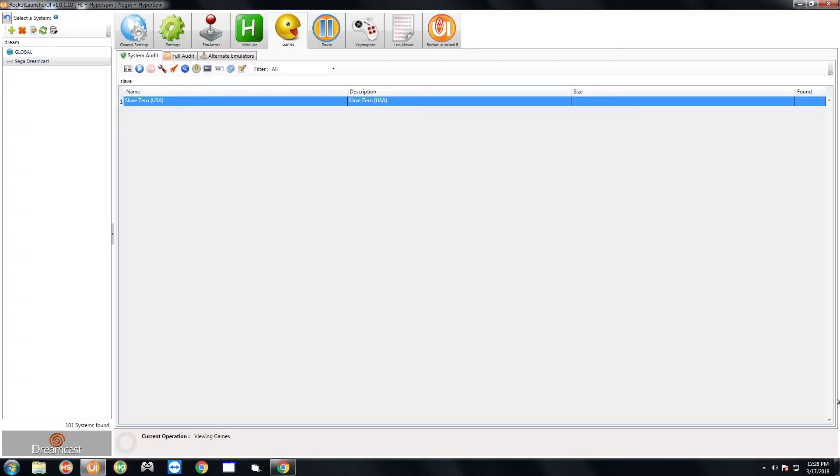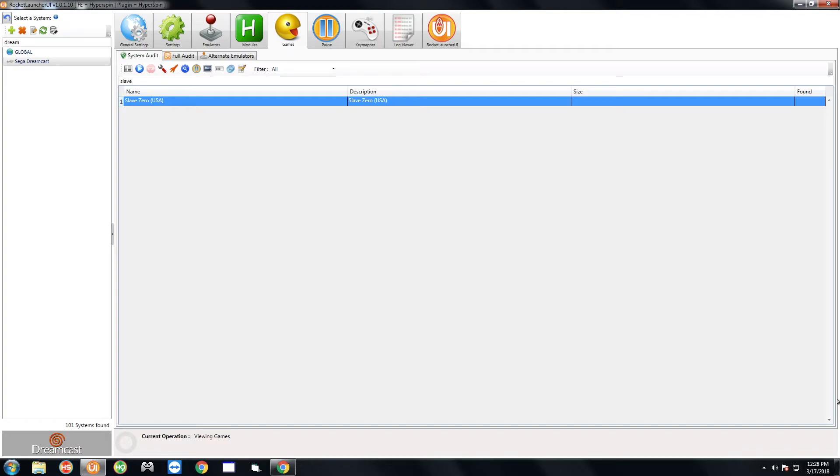You're not going to be able to control hyperspin when you first plug in your controller or if it's plugged in when you first start hyperspin. You have to start a Dreamcast game and once you quit the Dreamcast game then you will be able to use the controller to control hyperspin. That is basically it guys, that's all you have to do now.